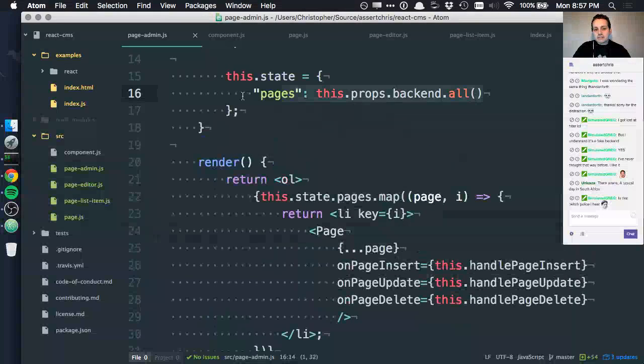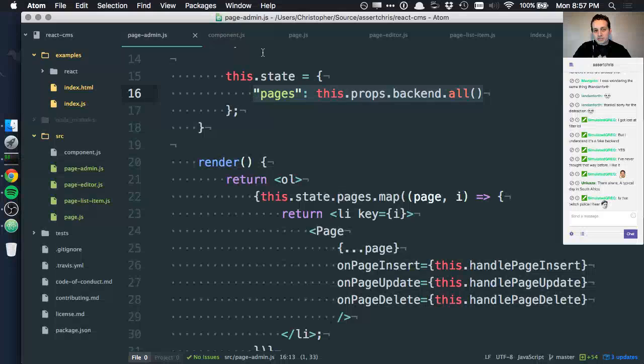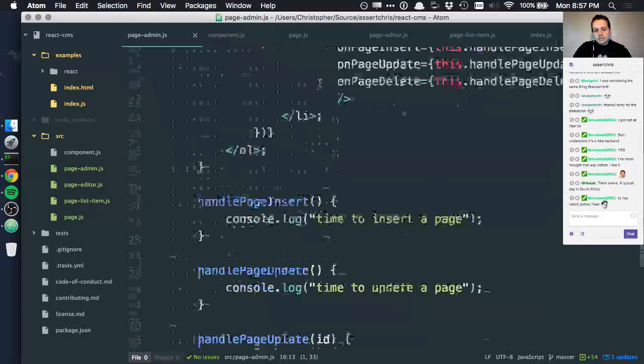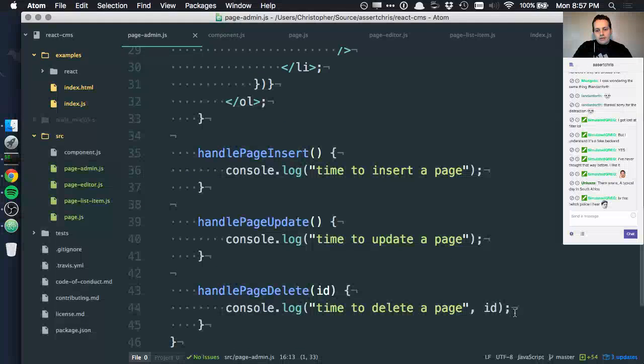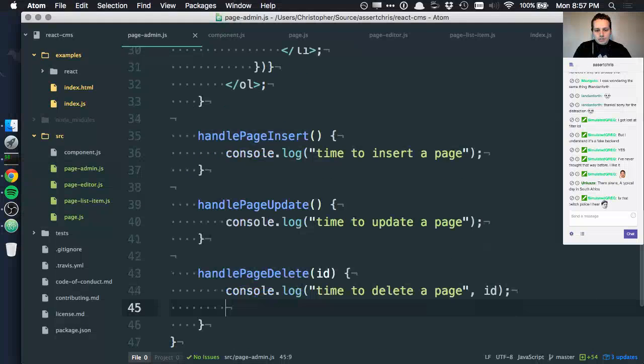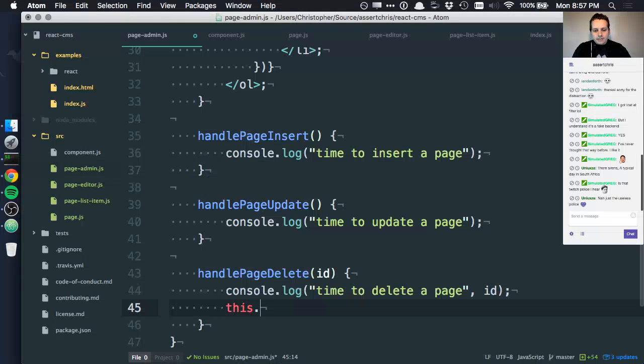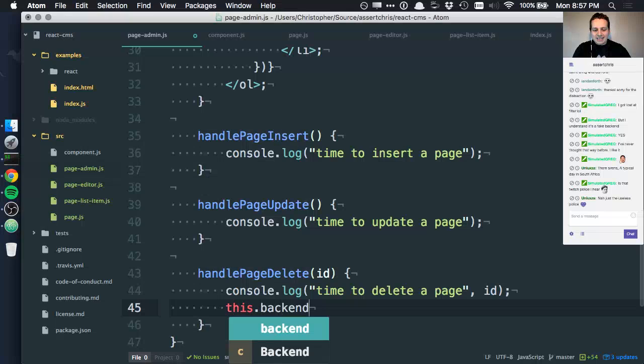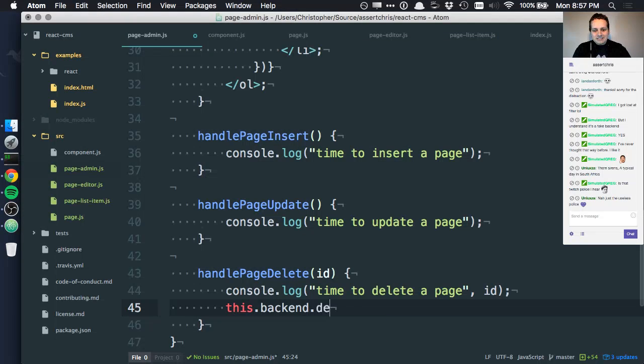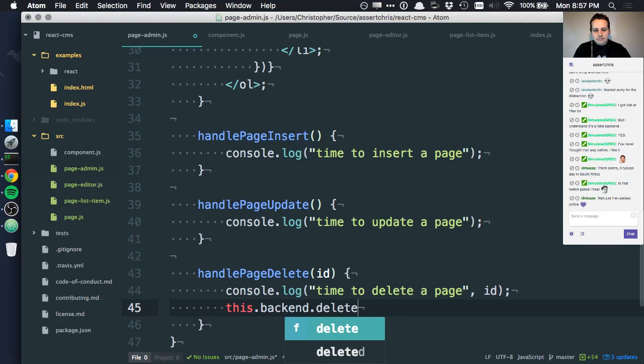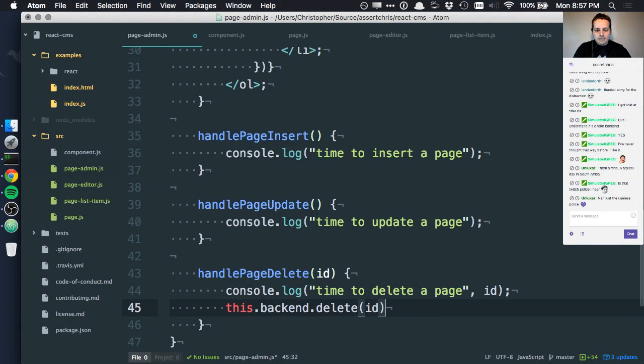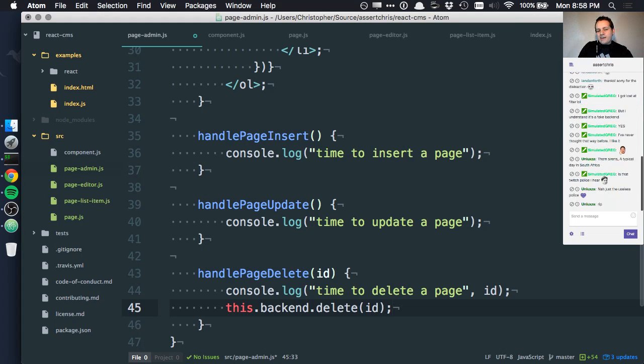This backend is working for us now. In here we can do something like this.backend.delete(id).